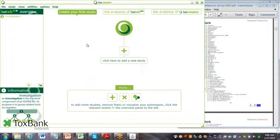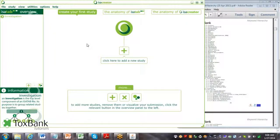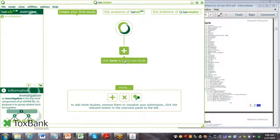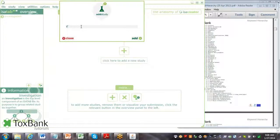An investigation is a collection of studies. It's generally the entire experiment that's being performed. There needs to be at least one study in the investigation. I'll just go ahead and add a single study and give it a name.